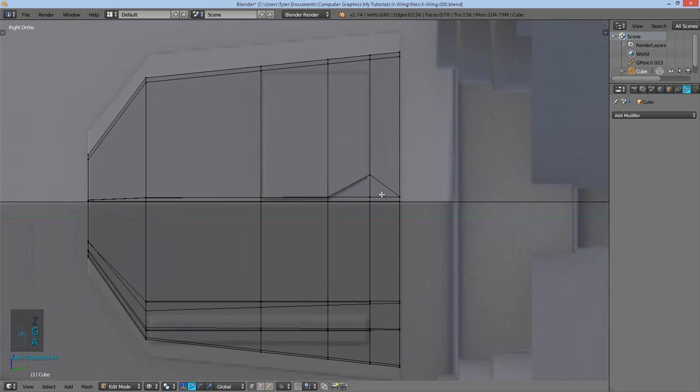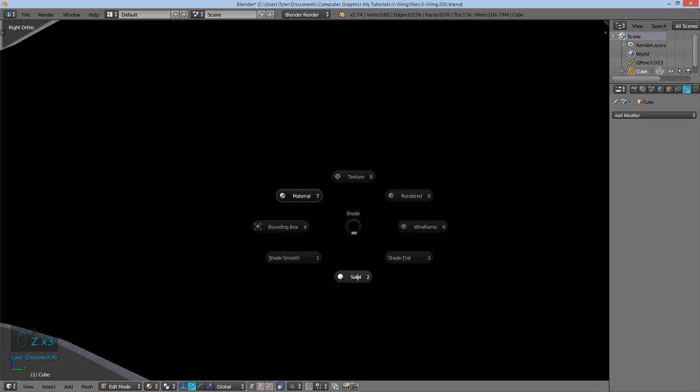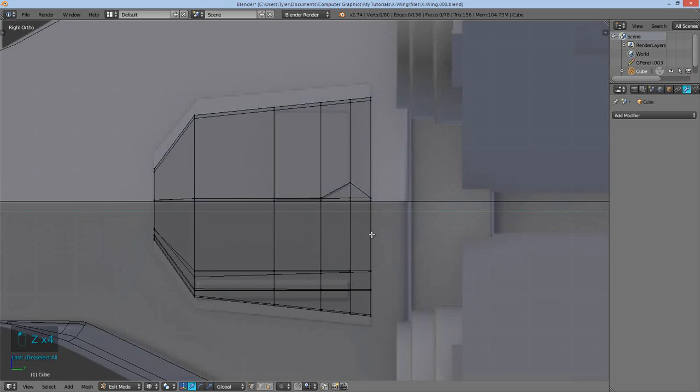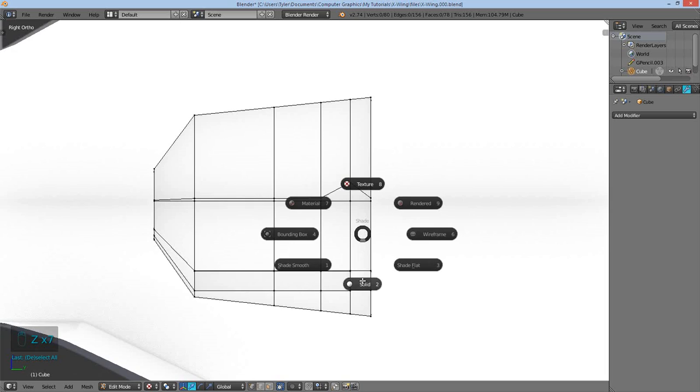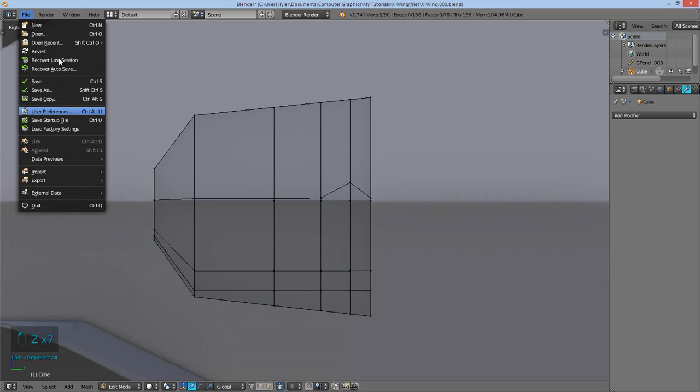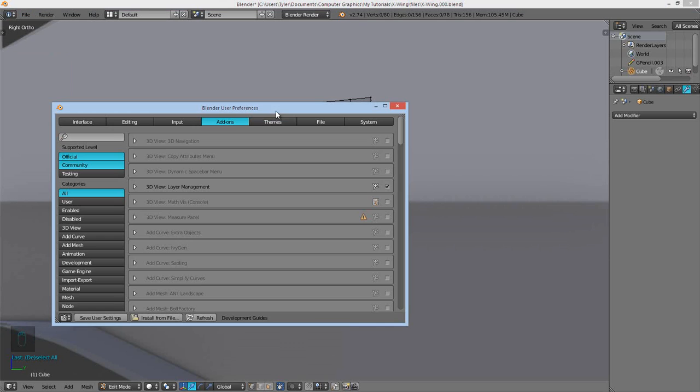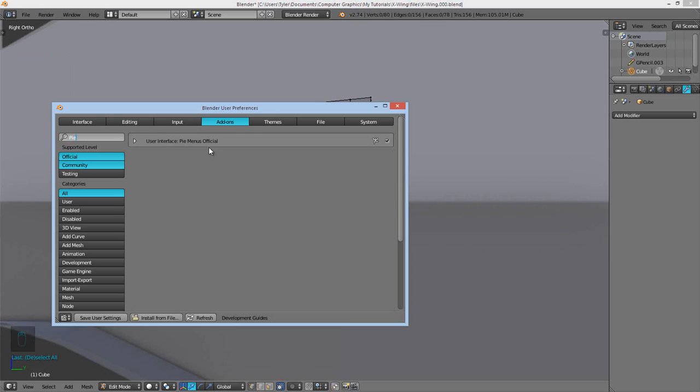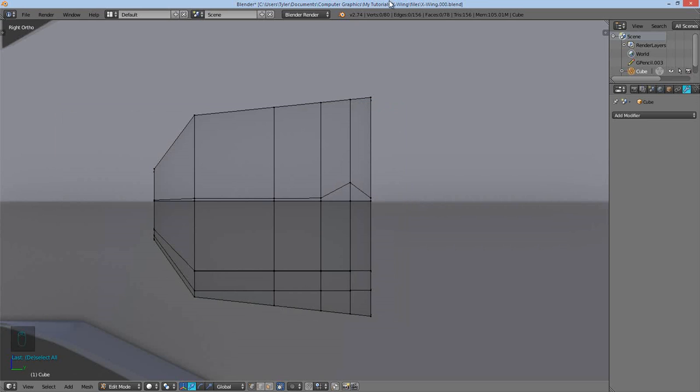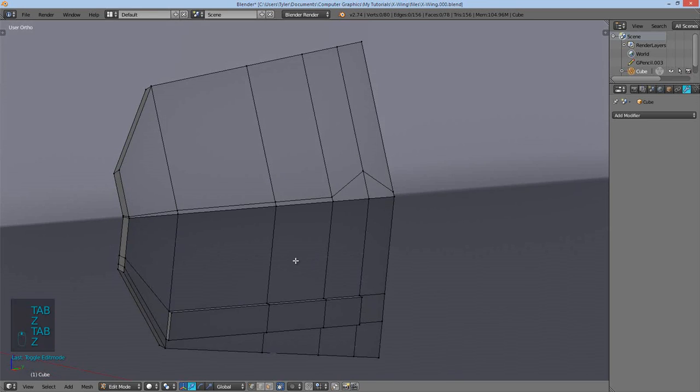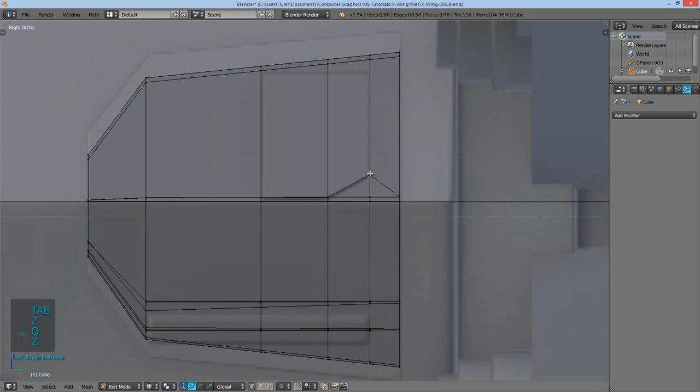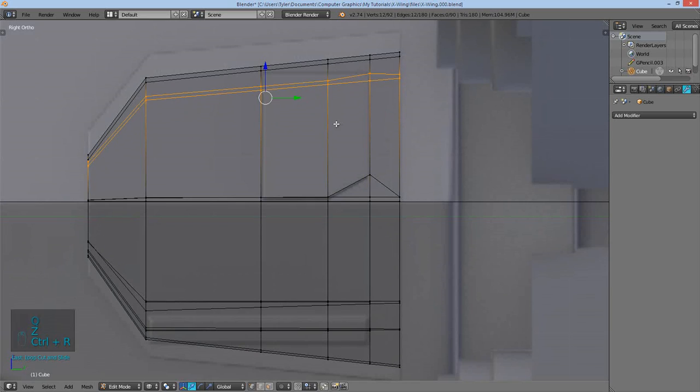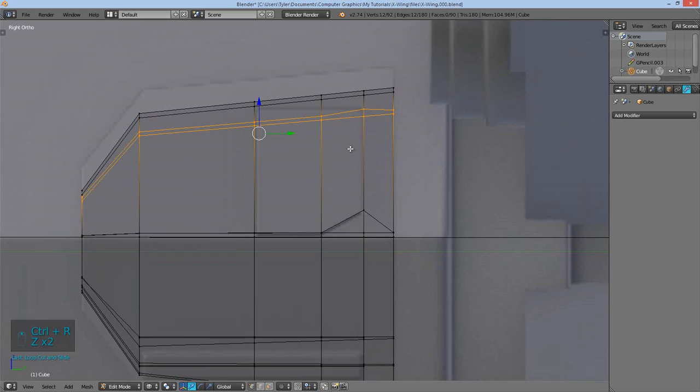In case you're wondering what I'm using here, as you can see me flipping between menus very quickly, is the Official Pi Menus which can be activated in User Preferences. Where is it? There it is. And search Pi, should find it. There you go, Official Pi Menus. This is just a quick way of switching between different modes, and I started using it and I really liked it. It takes a while to get used to but once you get used to it you can really go between modes fast, so it's worth learning.